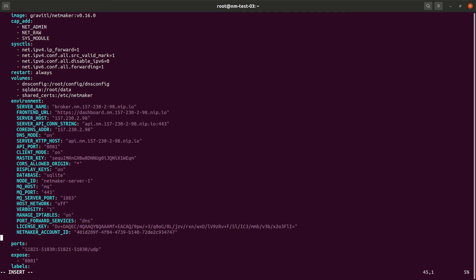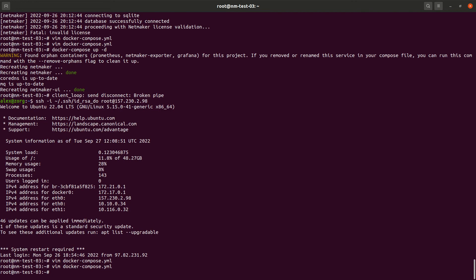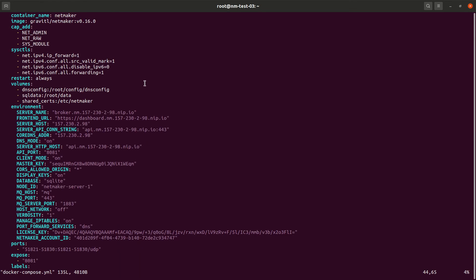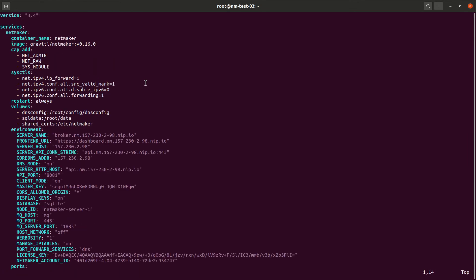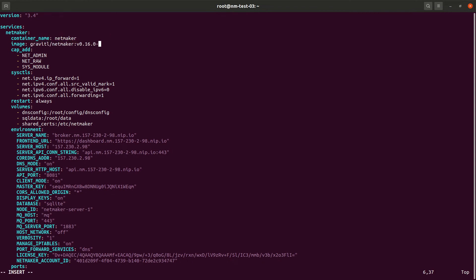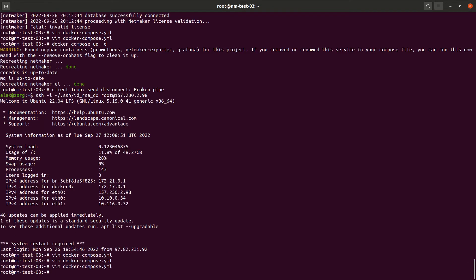Okay, and that's really it. So now we can go ahead and run... Oh! One more quick change. So up here, the image is currently GravitalNetMaker and the version number. We're just going to add dash EE onto that so that we're using the enterprise image.